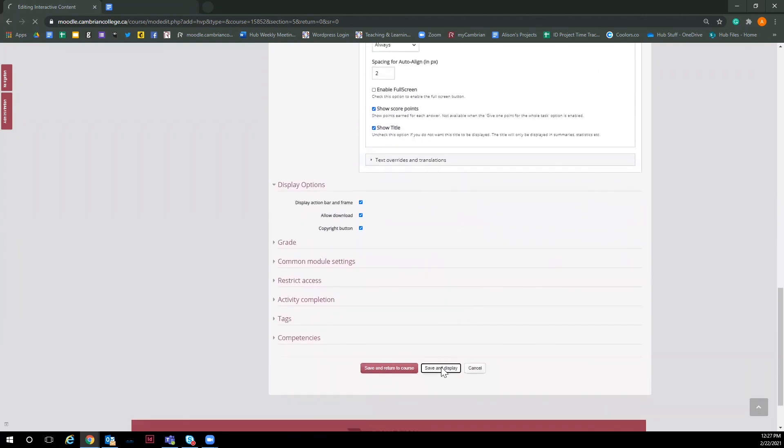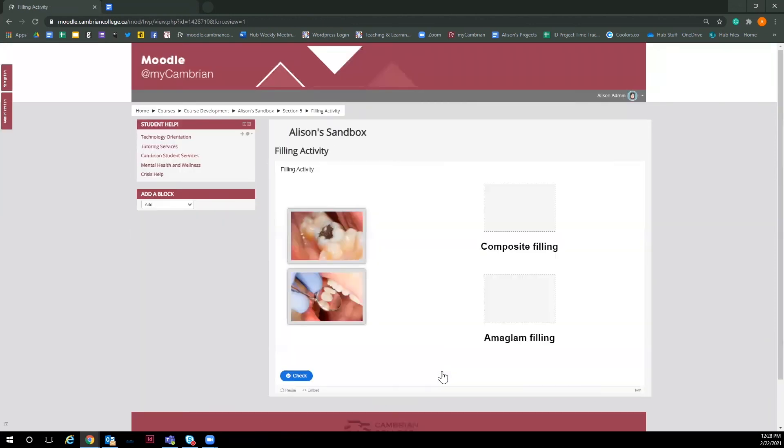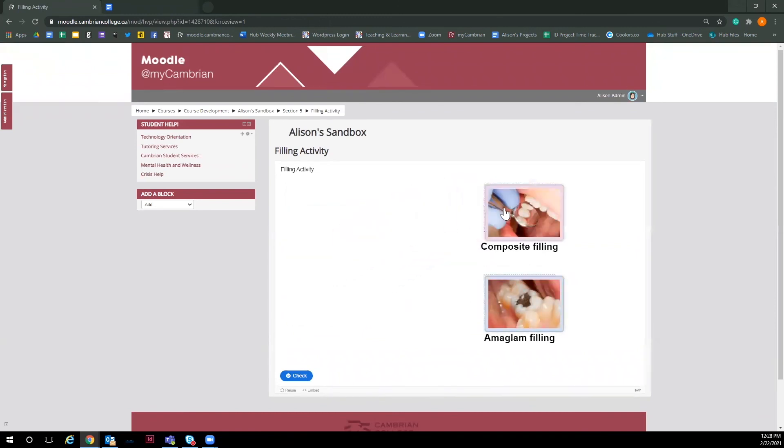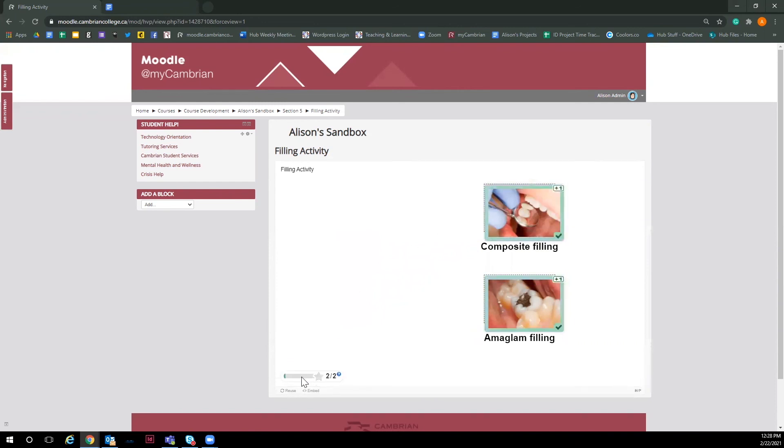And now scroll down and save the activity into Moodle. I recommend clicking saving and display so you can see how the activity looks in Moodle and even test it to make sure everything works how you want it. And that is how you create a drag and drop interactive with H5P.